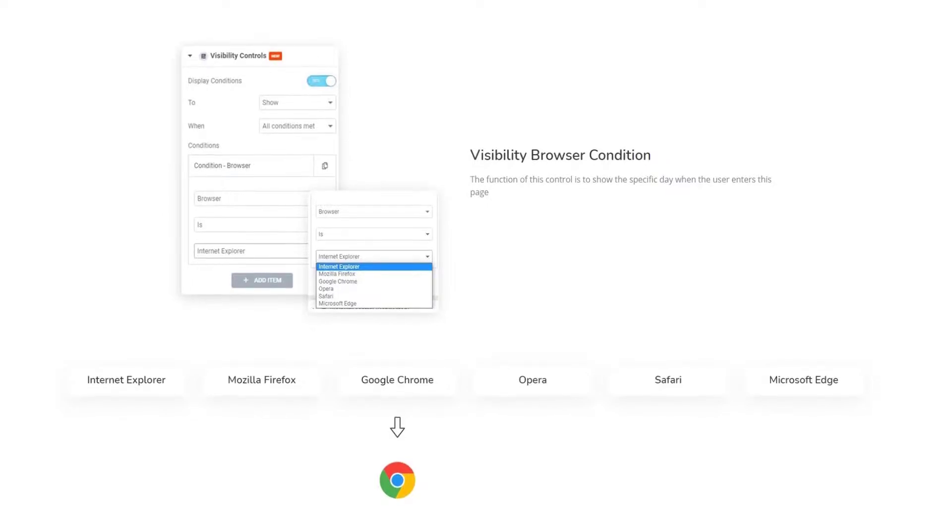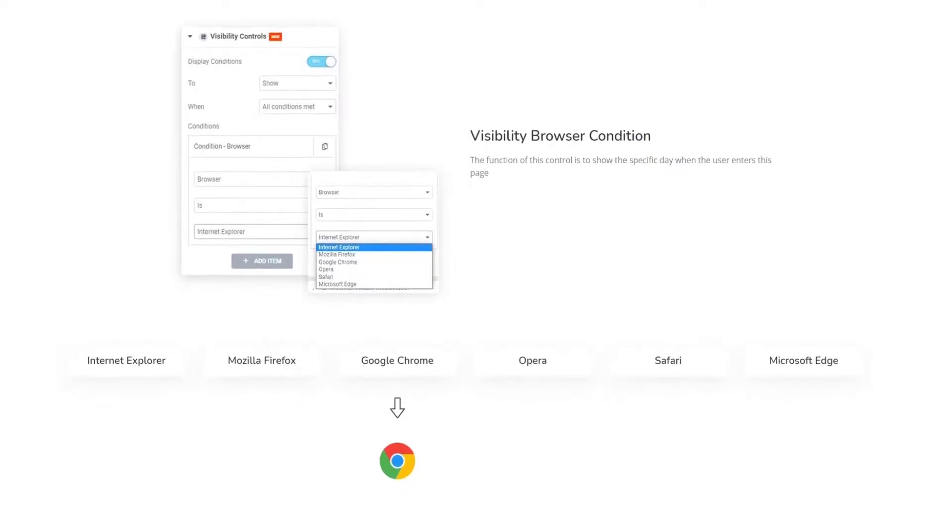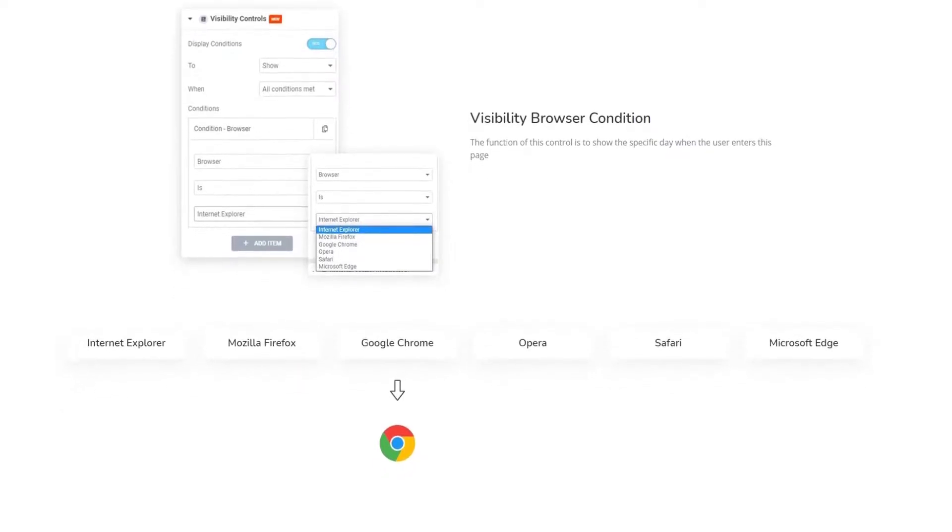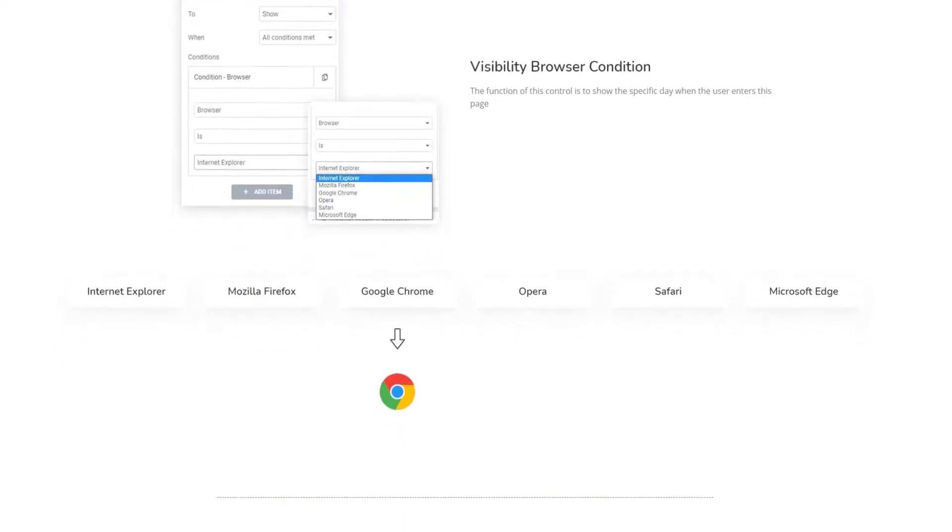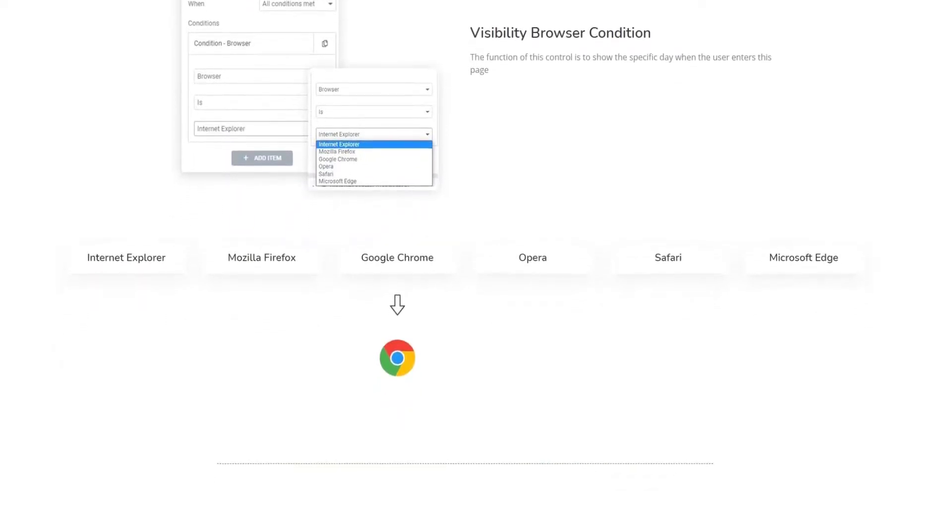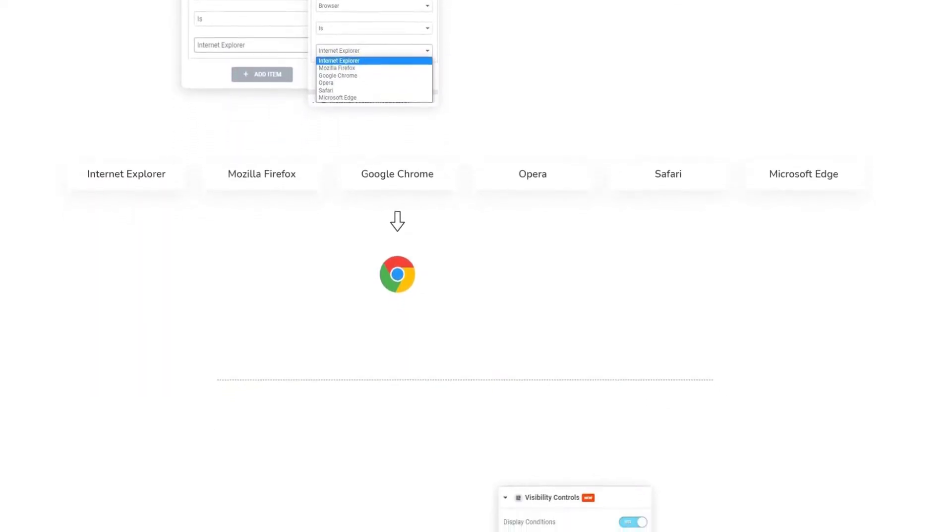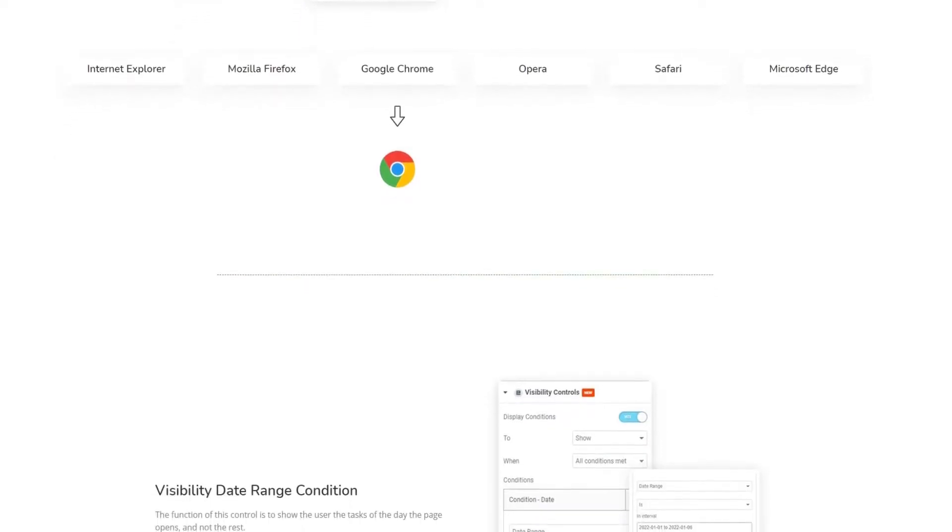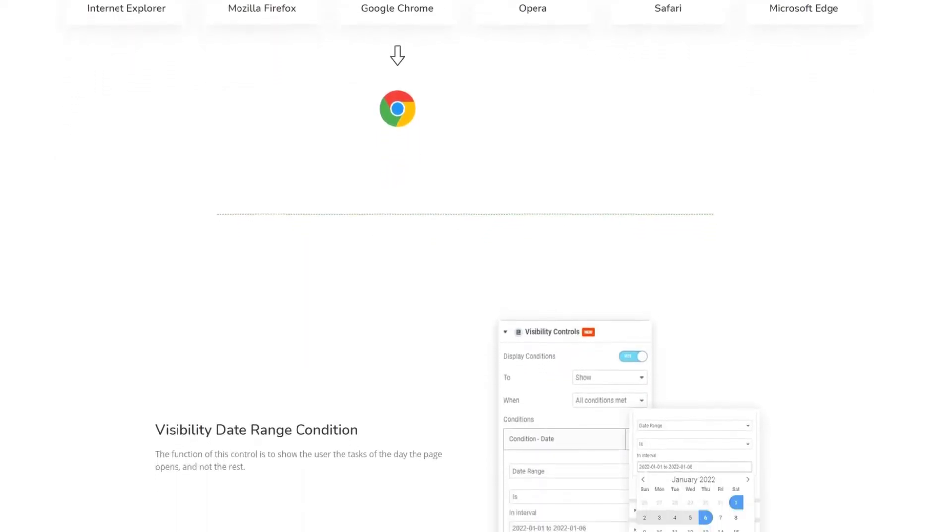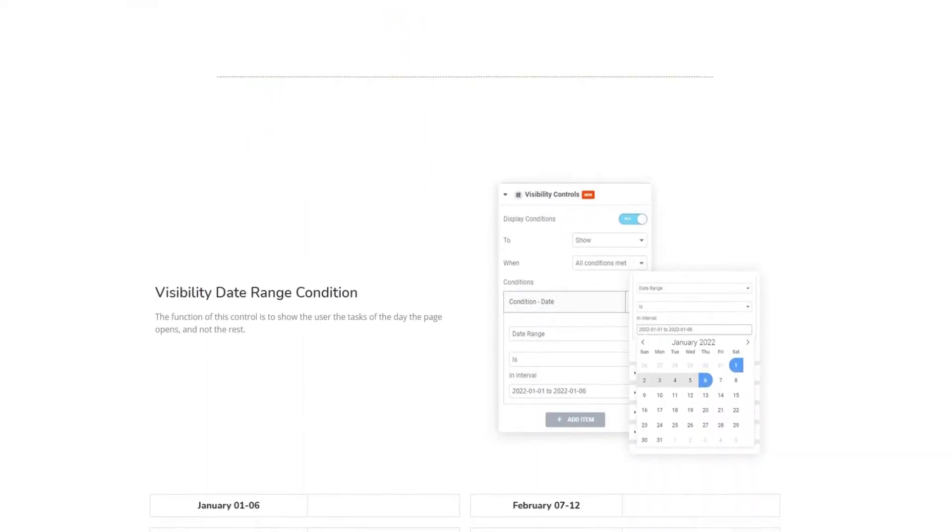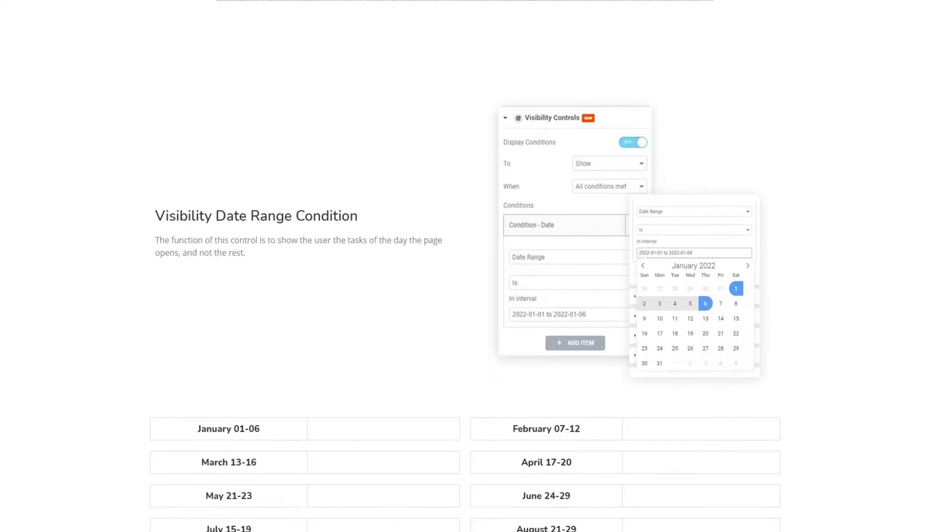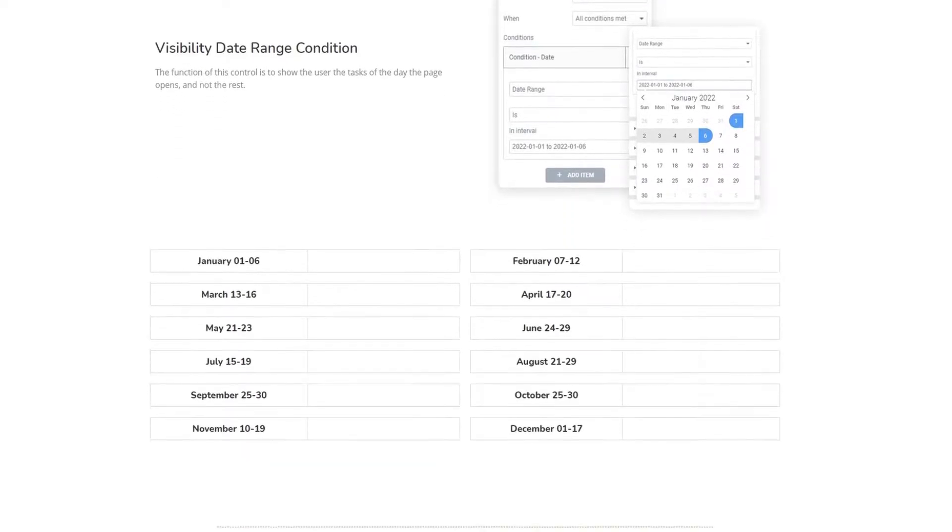Hey guys, welcome to BDThemes. Today, we'll talk about the Visibility Control feature. This is an upgraded and remodeled Element Pack extension that came with the 5.10 update.